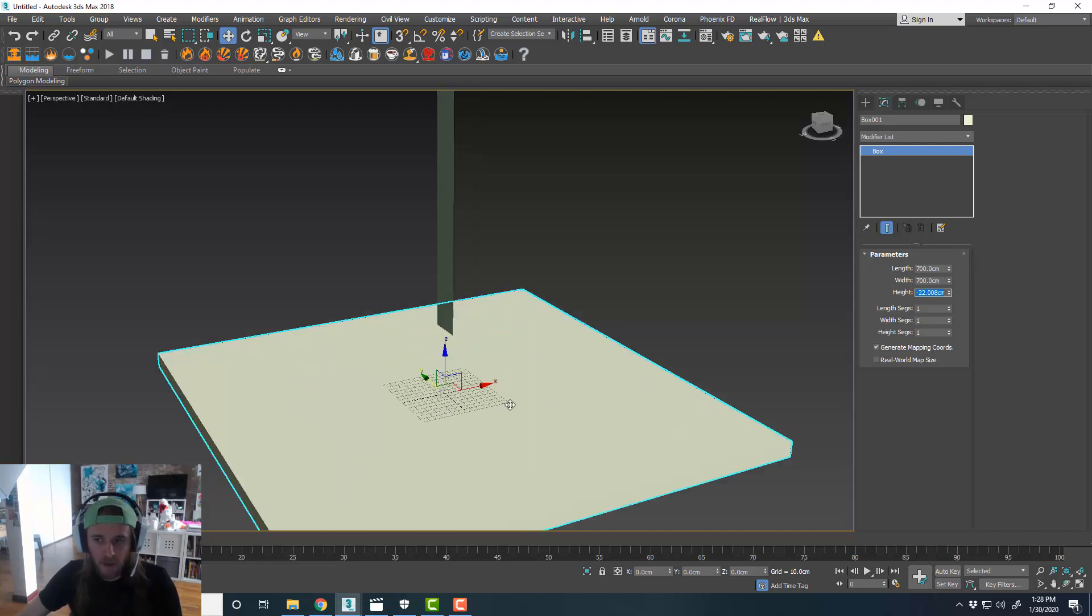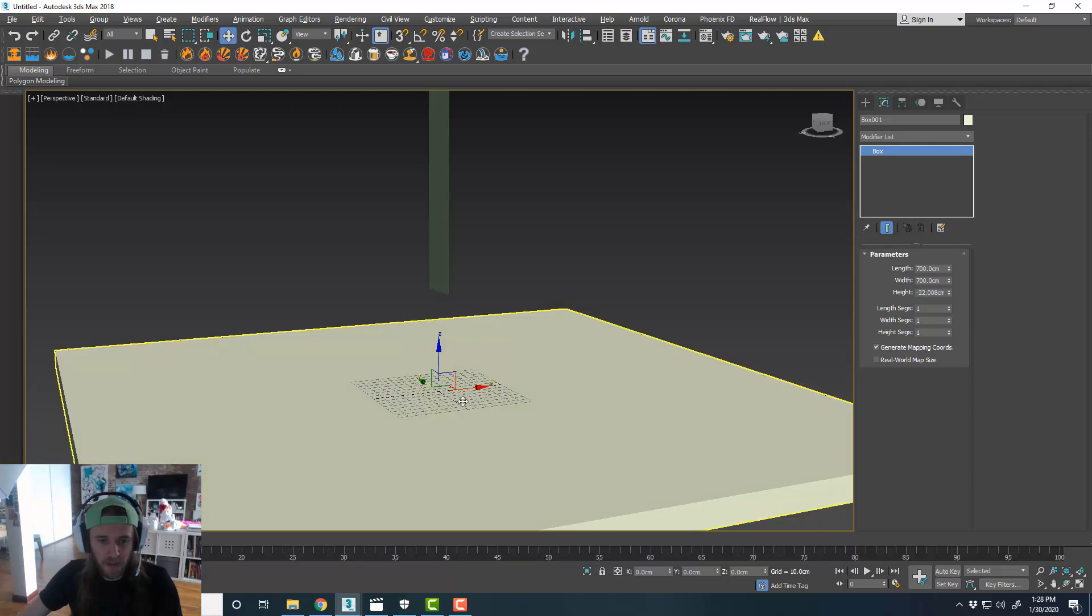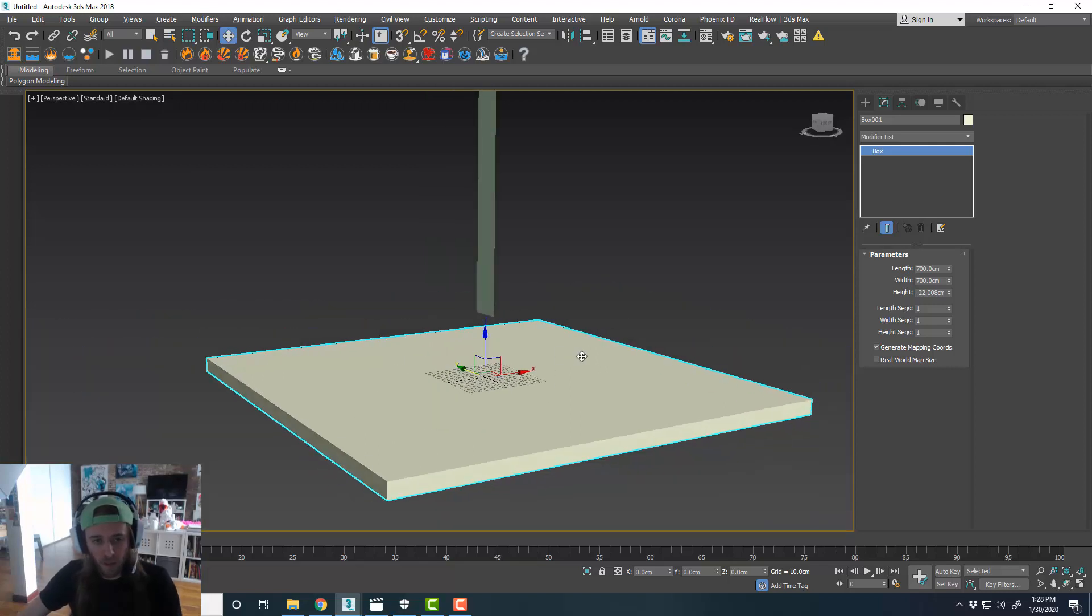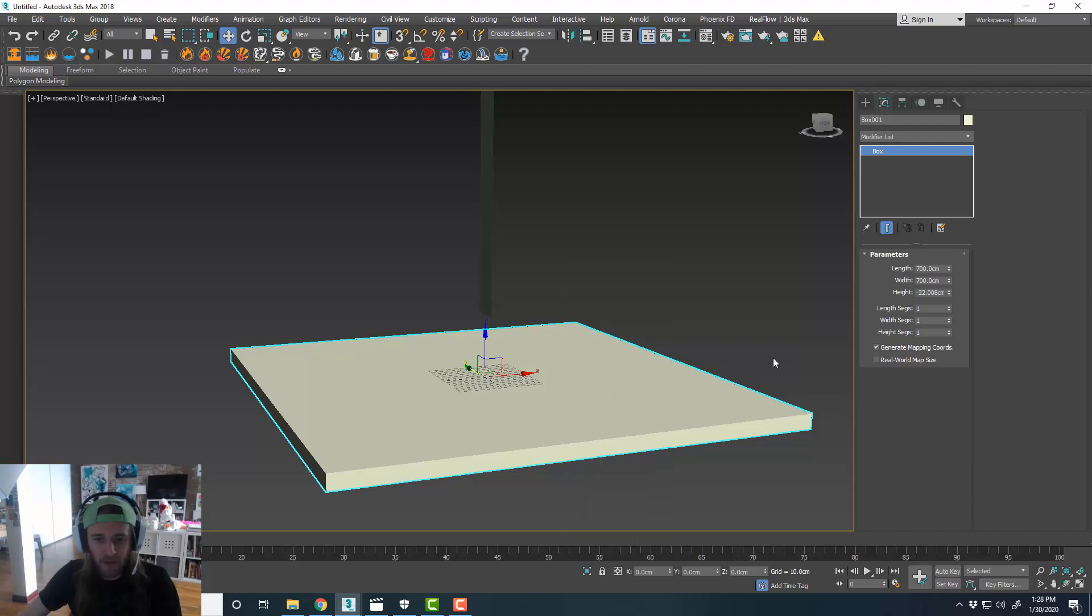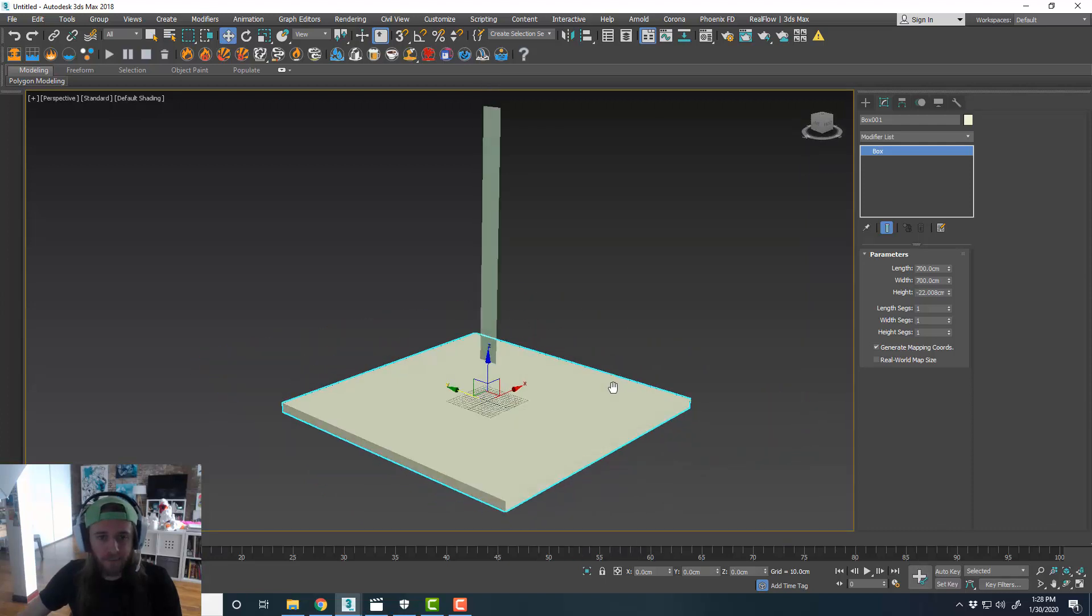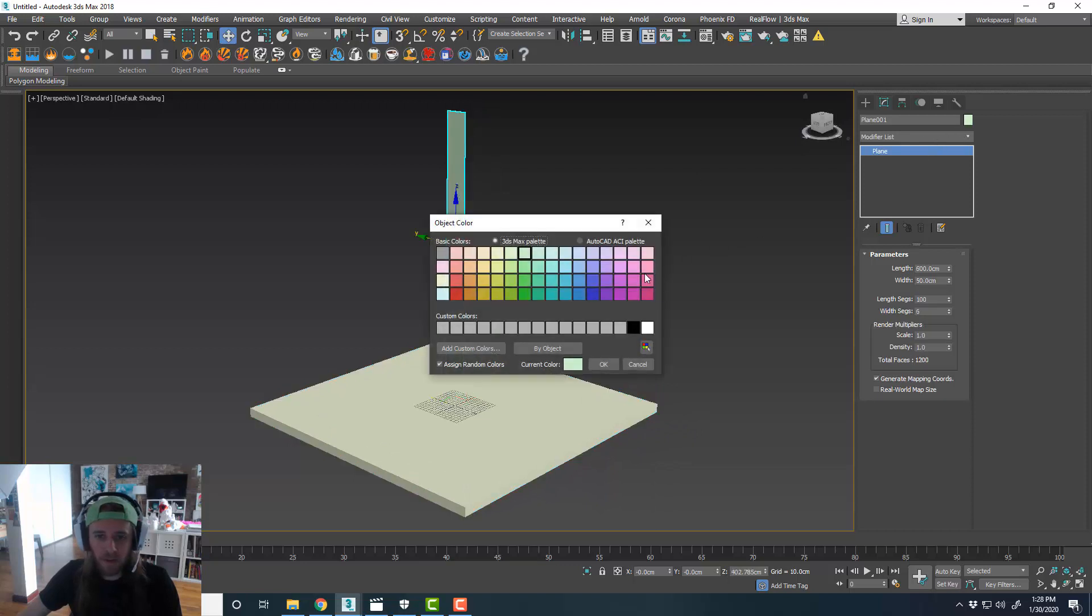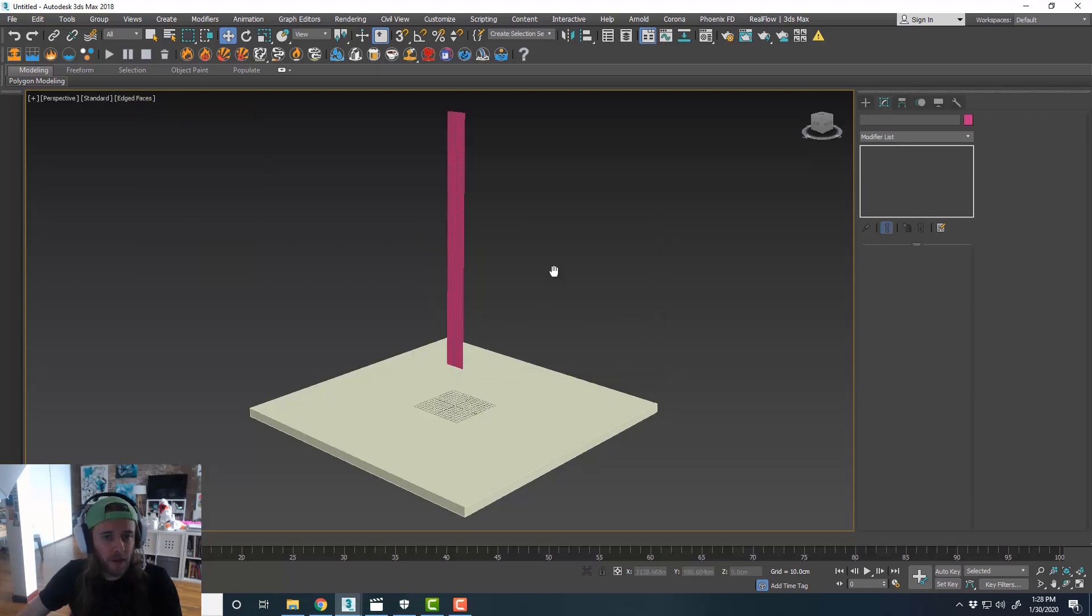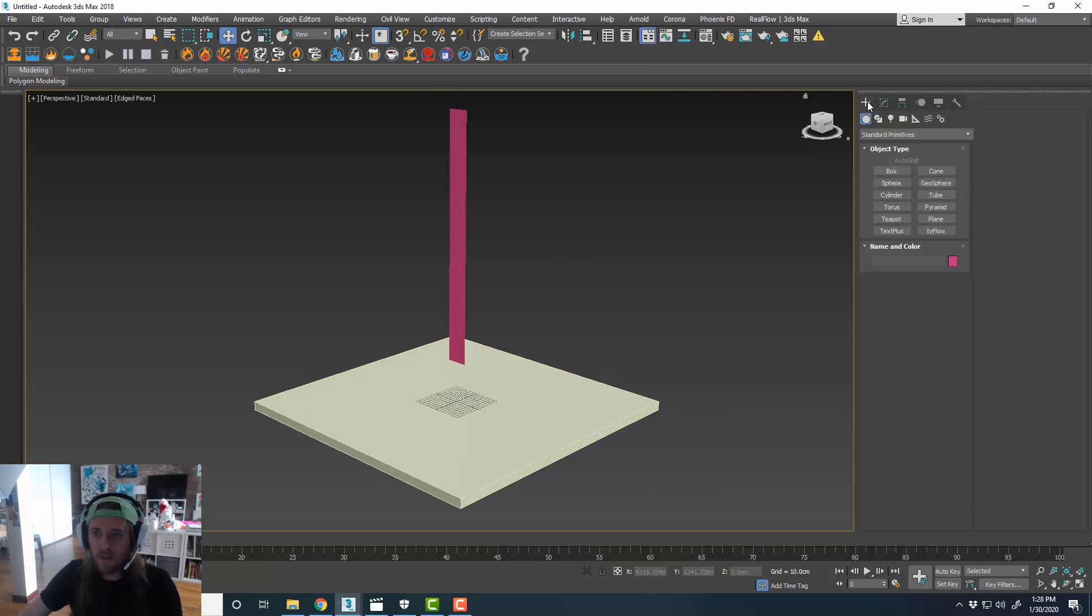700 by 700. And the height is a negative value, just so the ground plane, we can still see our grid. It doesn't really matter. You could do it however you want. I'll keep it visible. Maybe we'll make this cloth a different color. Turn on edge faces so we can see our faces, so that's all looking good. This is going to be a pretty quick one.